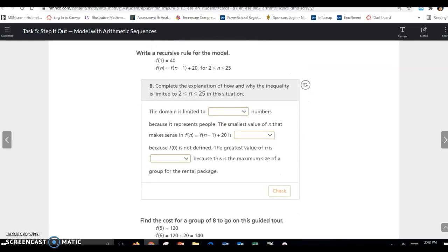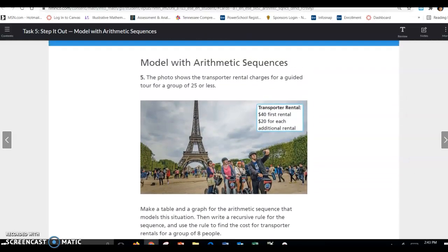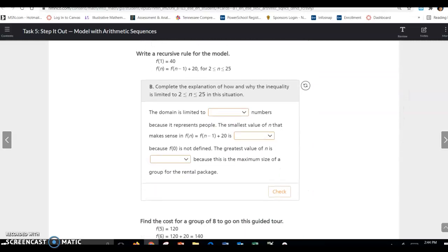Write a recursive rule for the model: f(1) = 40, since one person costs $40. Then the rule says add 20 for each additional person, for n from 2 to 25. Why does it go from 2 to 25? The first term is already defined, so this rule only applies for n ≥ 2. And the problem states a guided tour for groups of 25 or less, so 25 is the maximum.